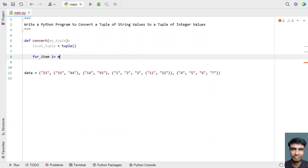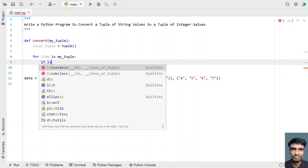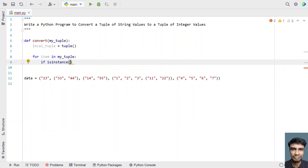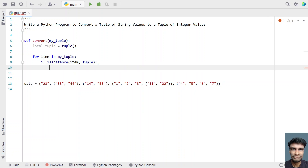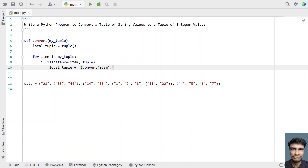Using `for item in my_tuple`, we check if the item is an instance of tuple using `isinstance`. If isinstance returns true for tuple, we take local_tuple plus-equals a recursive tuple — an empty tuple — and call the convert function passing item to it. So if the item is a tuple, we call the recursive function to convert the nested tuple of strings to integers.